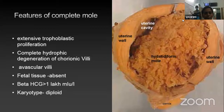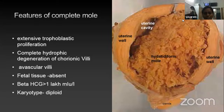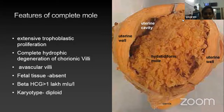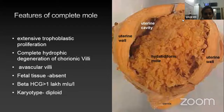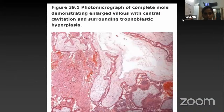Features of complete mole: as seen in the picture, there will be extensive trophoblastic proliferation and complete hydropic degeneration of chorionic villi. The villi will be avascular and fetal tissue will be absent. Beta HCG will be more than 1 lakh milli-international units per liter. Karyotype will be diploid. The histopathological picture demonstrates enlarged villi with central cavitation and surrounding trophoblastic hyperplasia.